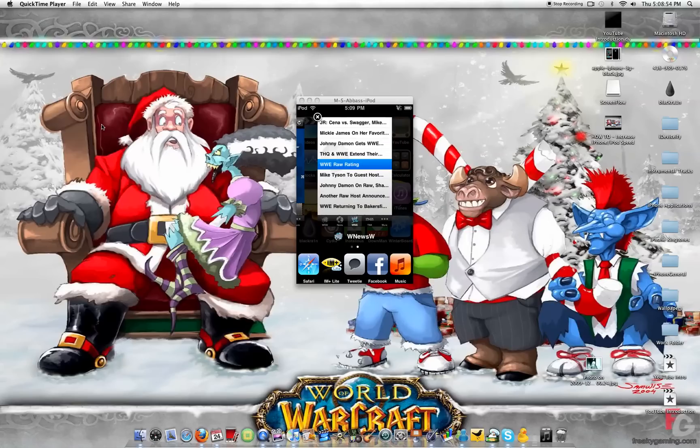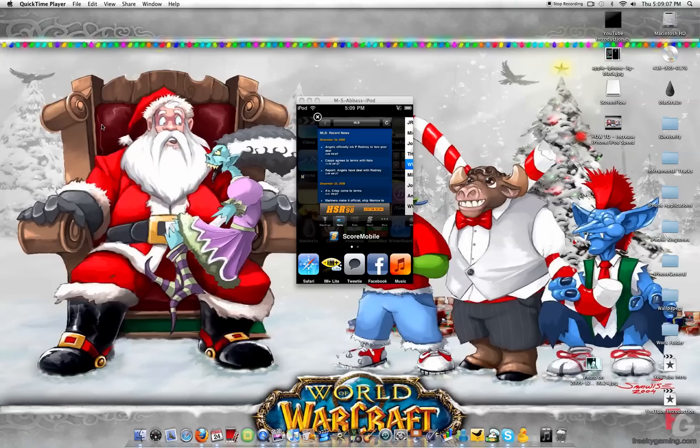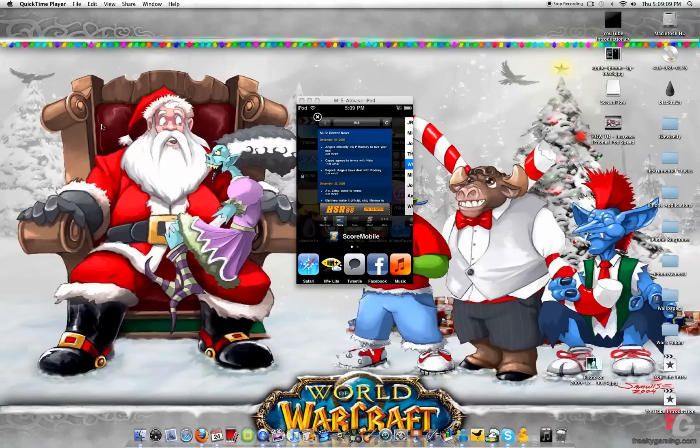It's a bit laggy because I'm showing it on Veansi, which is how you can display your iPhone or iPod on your computer. As you can see, it runs pretty smooth on the device.